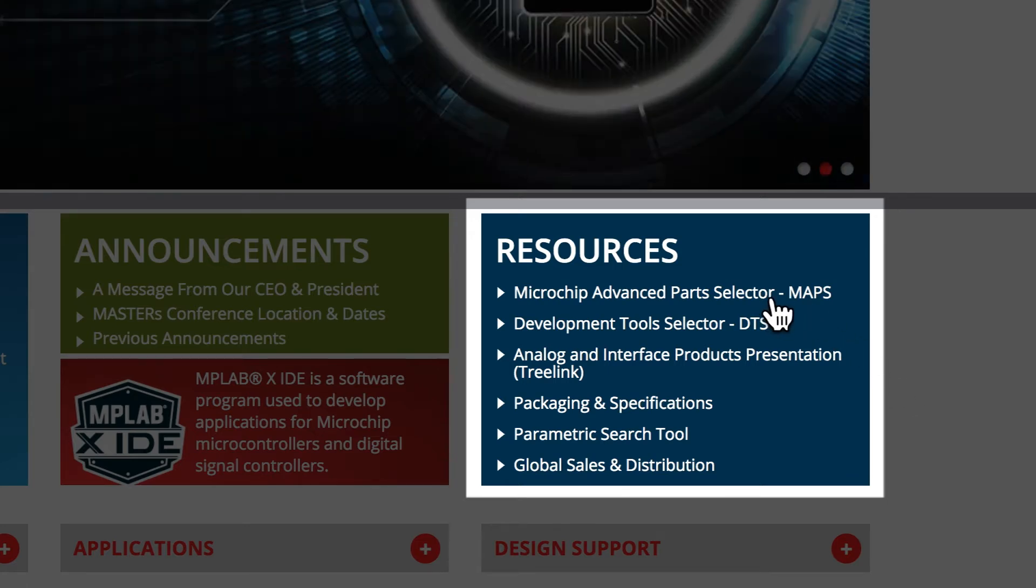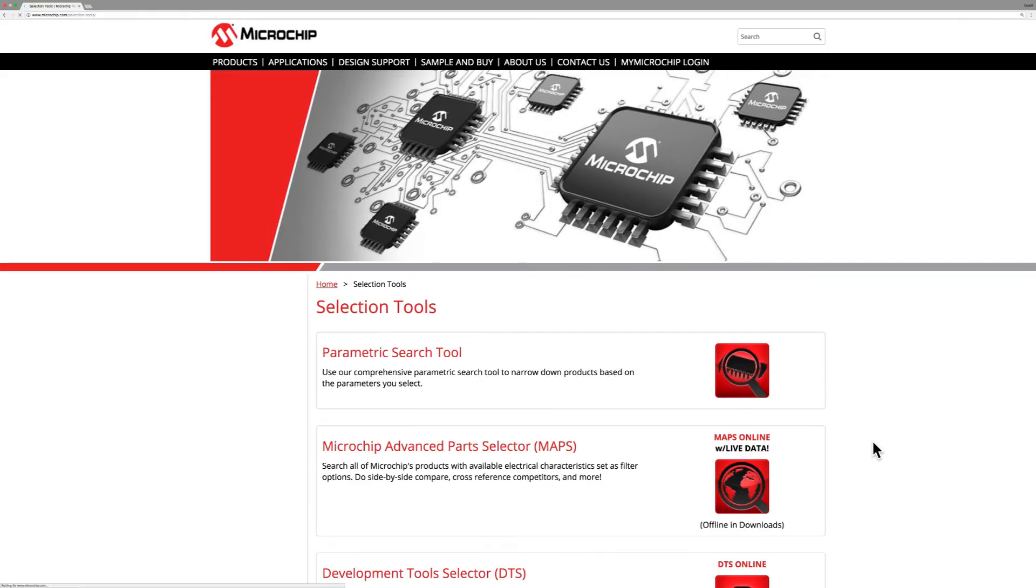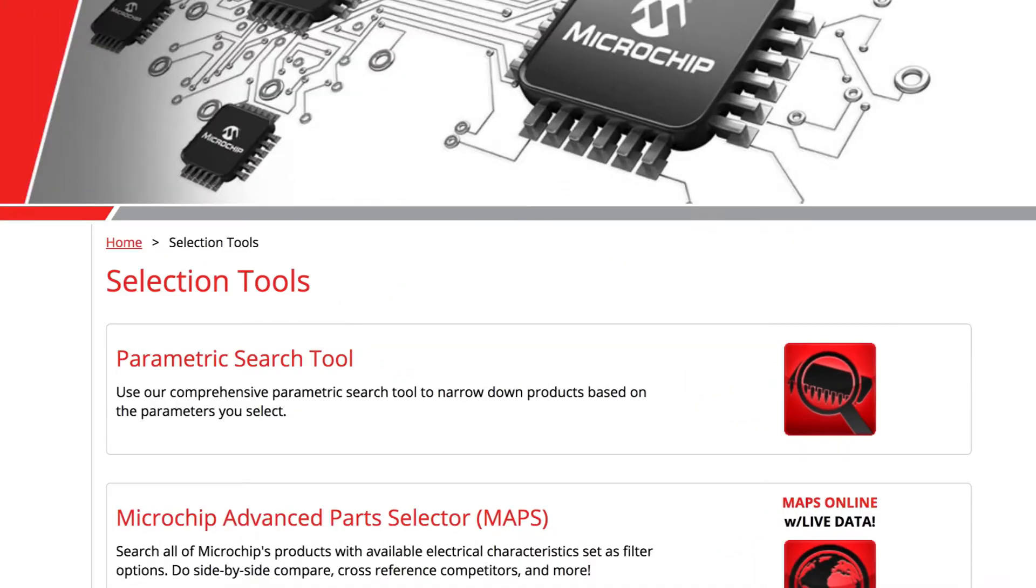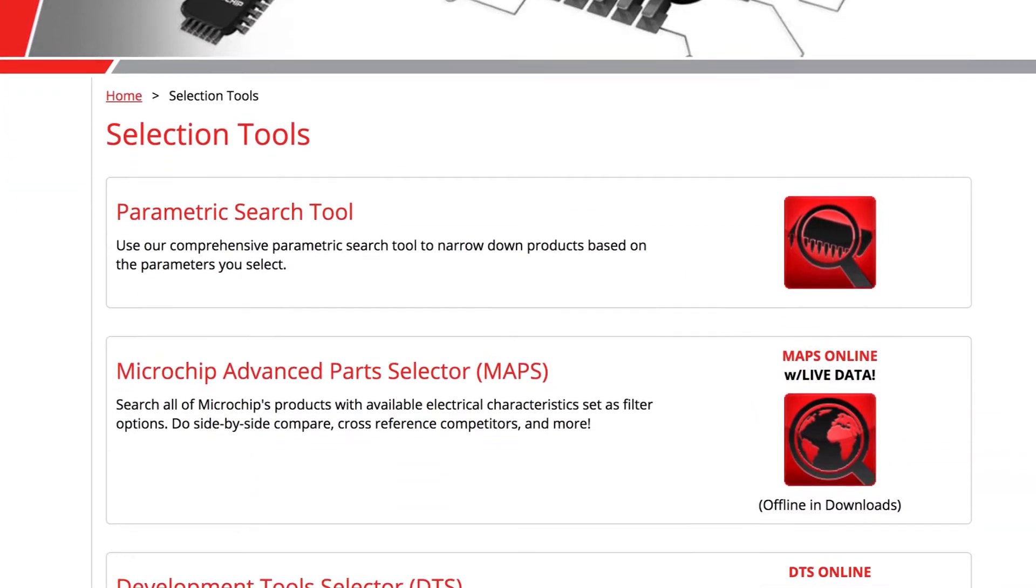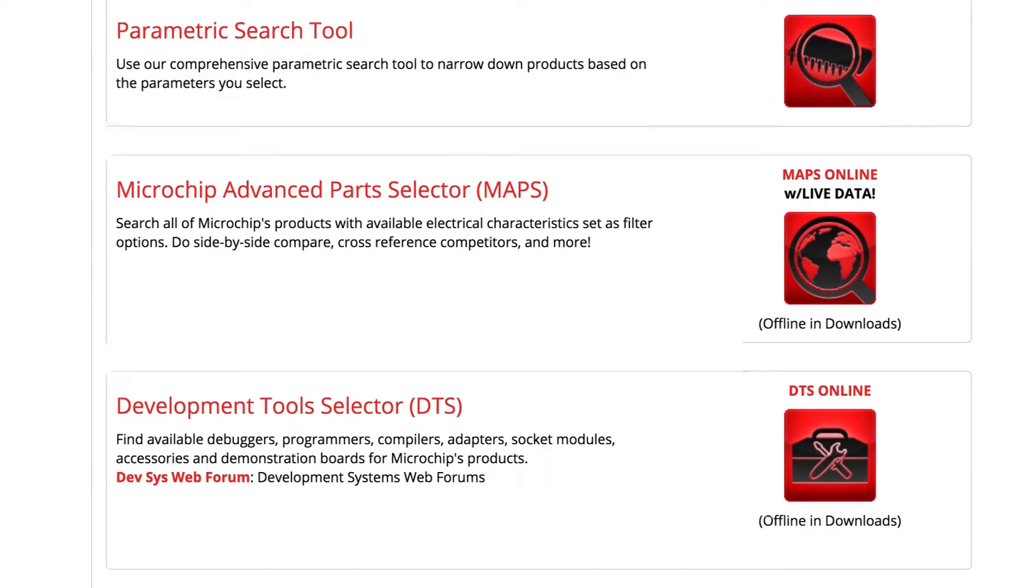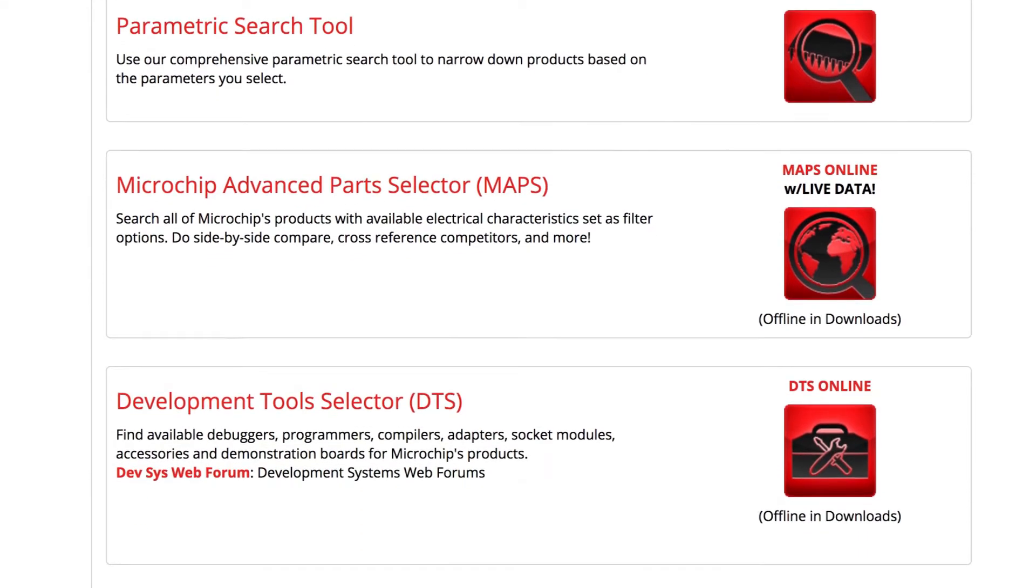Clicking on the MAPS link will direct you to Microchip's Selection Tool page. A list of tools will be linked on this page, but to access MAPS, we will select the link that says Microchip Advanced Parts Selector Guide.